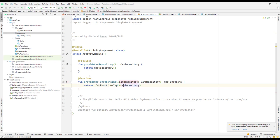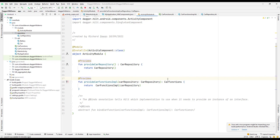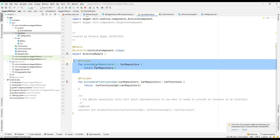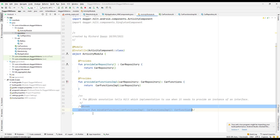Dagger or Hilt will automatically find where the dependency is and how to provide it — you don't have to manage it manually. That's the beautiful thing about dependency injection. To summarize: use @Provides for Retrofit, Room, and other third-party library classes, and use @Binds when you need to provide the dependency for an interface.